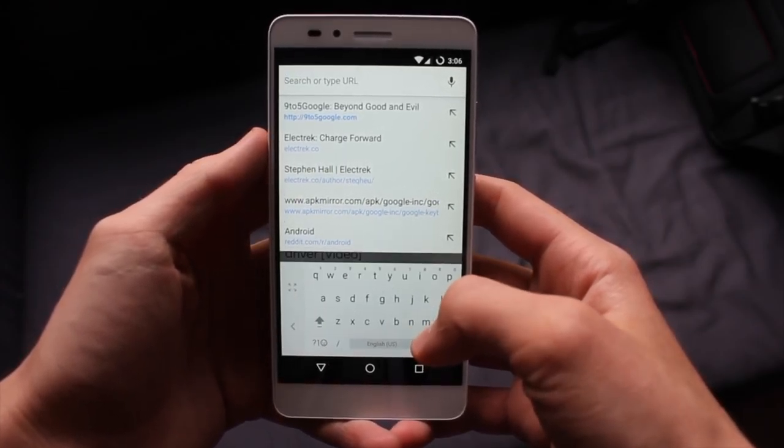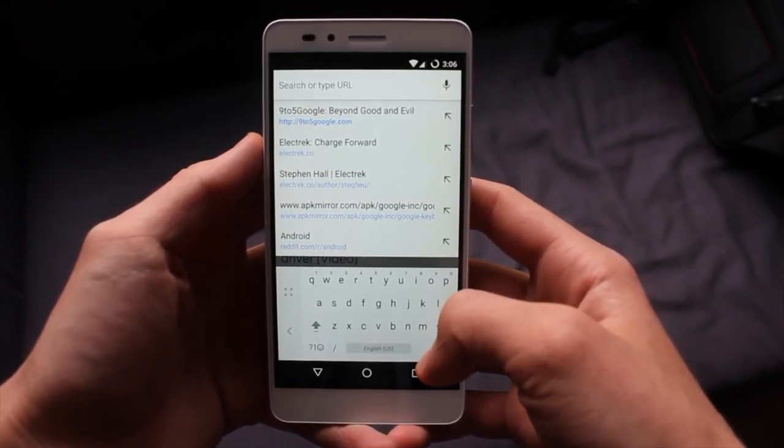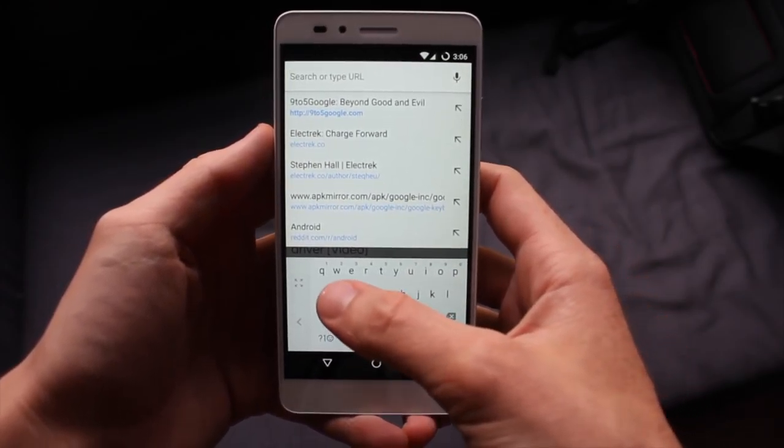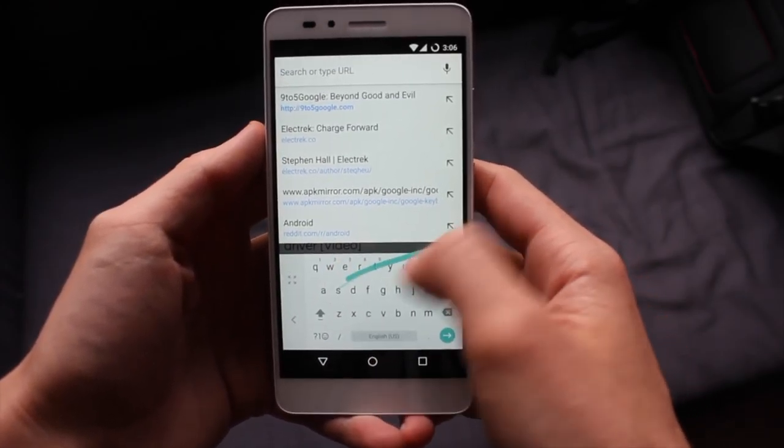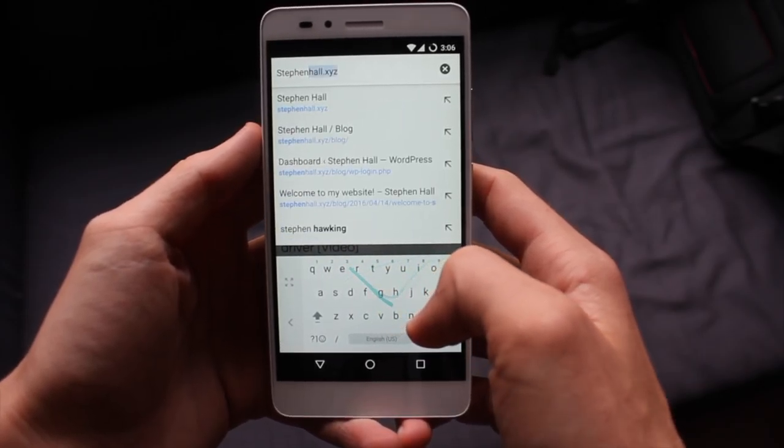Google just released a big update for its stock keyboard app. Let's take a look.